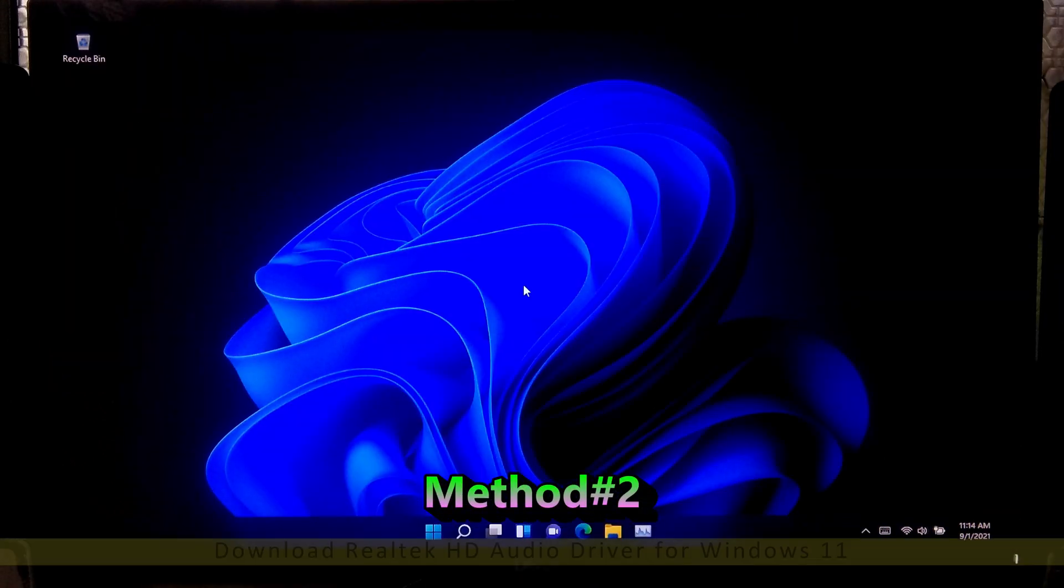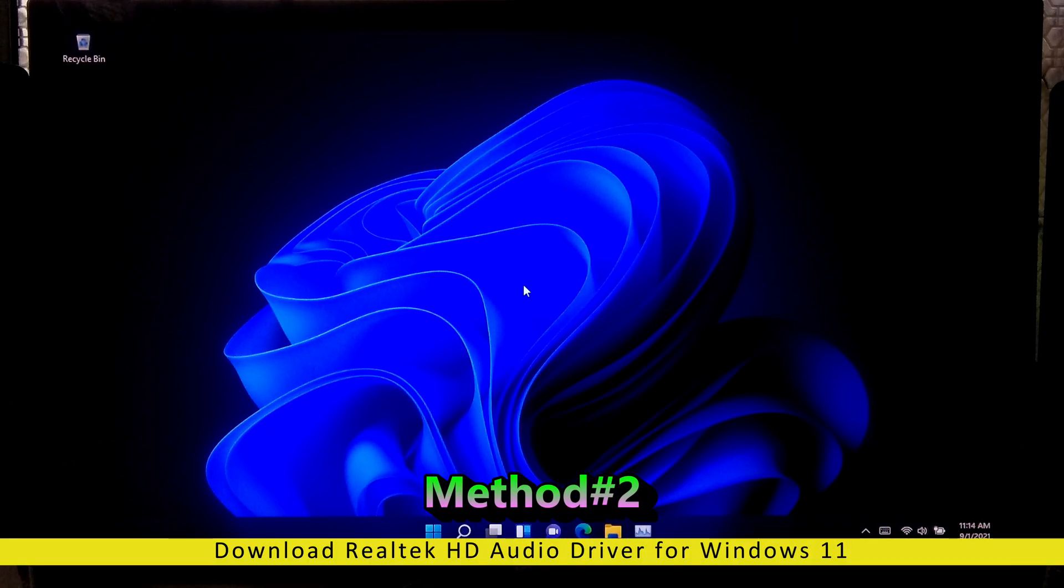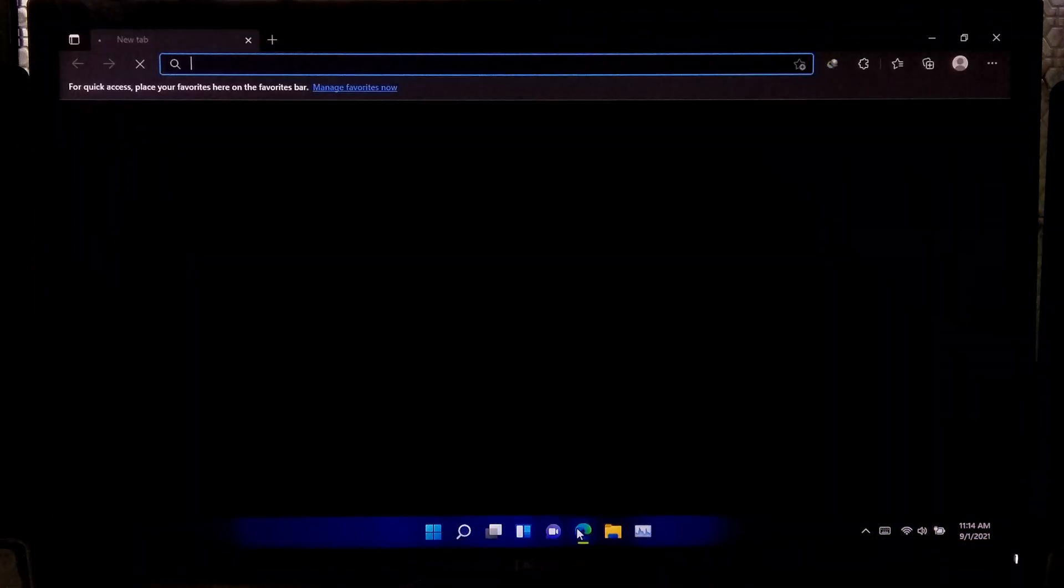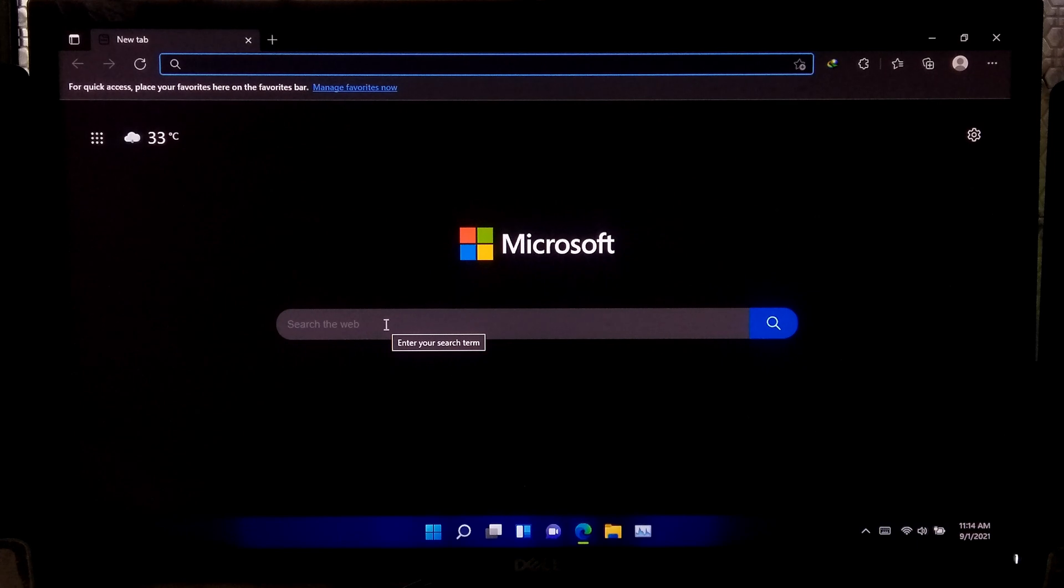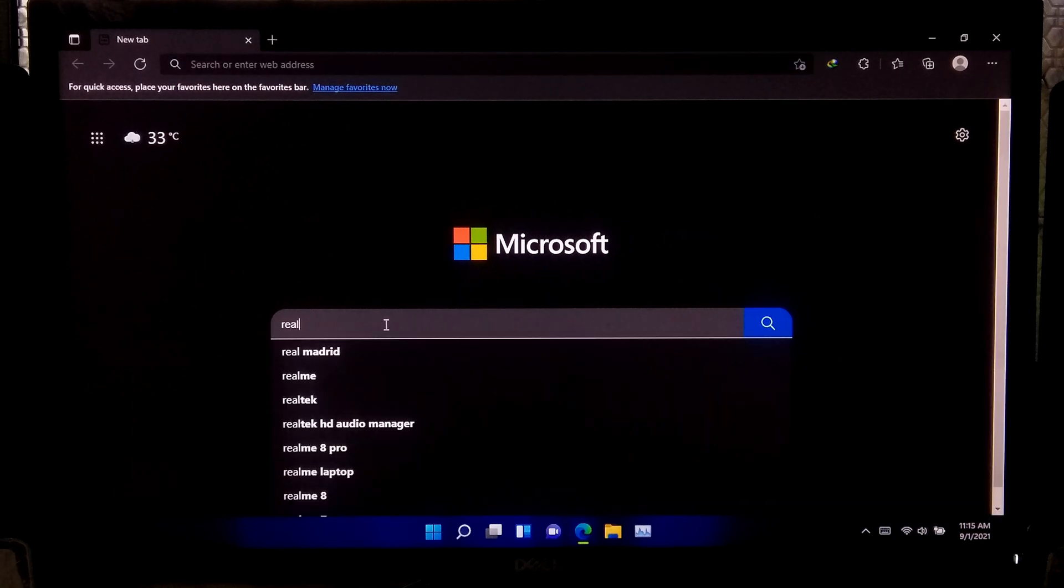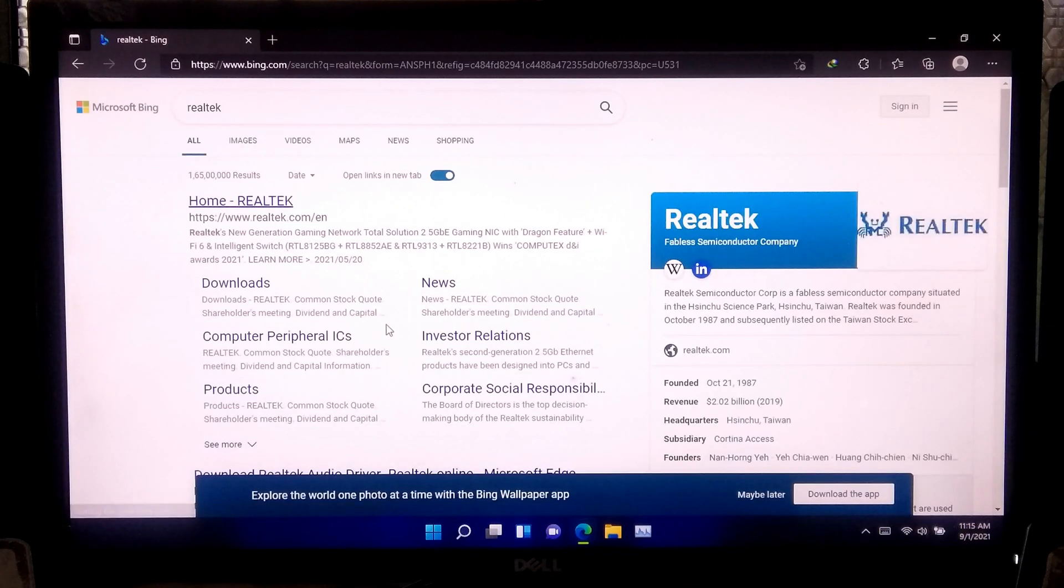Now let's go to the advanced method. This is a very time consuming method. However, if you want, you can continue this procedure. At first, open an internet browser and go to Realtek's official website.